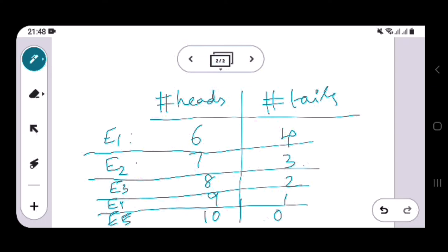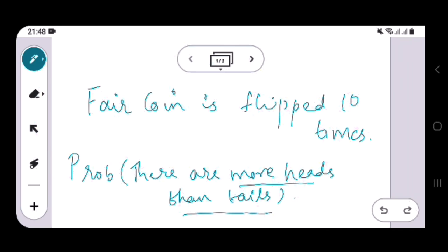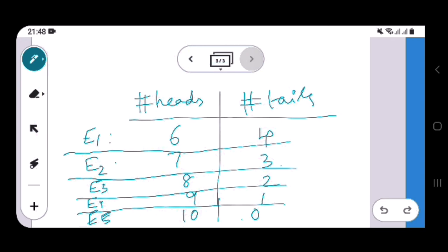So either E1, or E2, or E3, or E4, or E5 — if any of these happen, then we are fine. What is the probability of that happening is what we need to find out, because there should be more heads than tails.